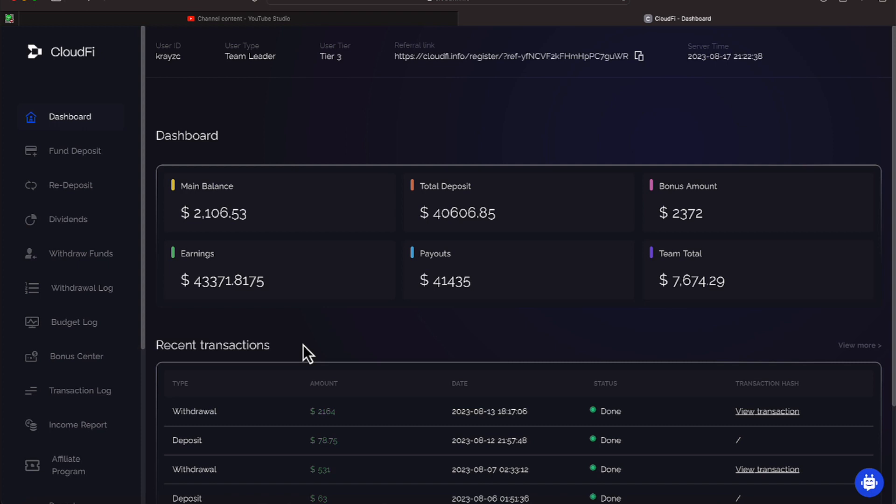Our payout has been $41,435, so we're a little bit above the amount we put in. And our team total is $7,674. Let's proceed over to our bonus account.